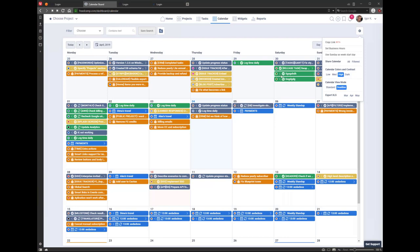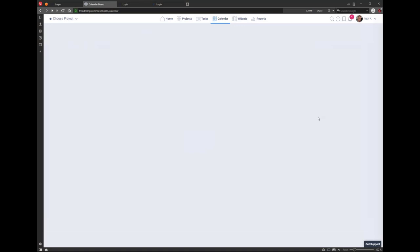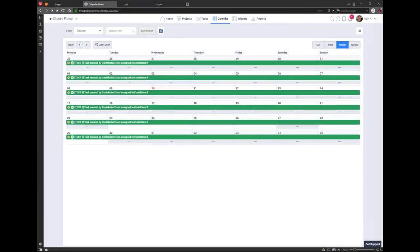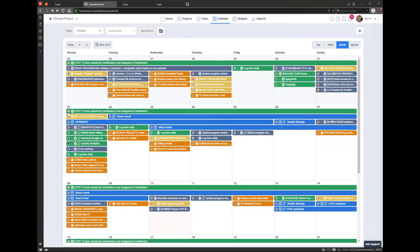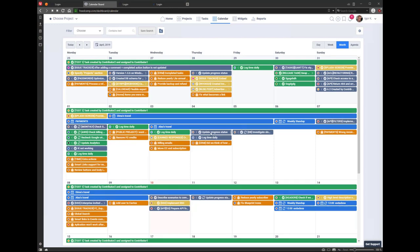In deadline view, an arrow pointing left means the task is due on that day; an arrow pointing right means that's the start date. You can change it by dragging and dropping the task to another day. In standard view, everything is like Google Calendar — multi-day tasks and events will span across days. So a task that starts on the 25th and ends on the 28th will be shown spanning those days.